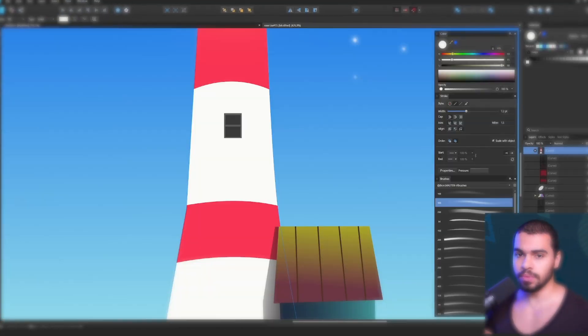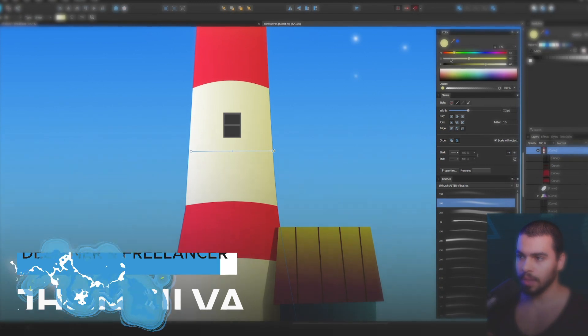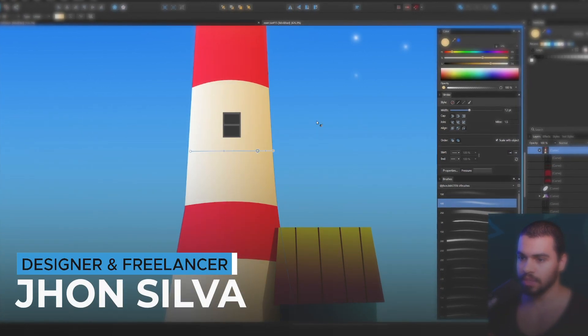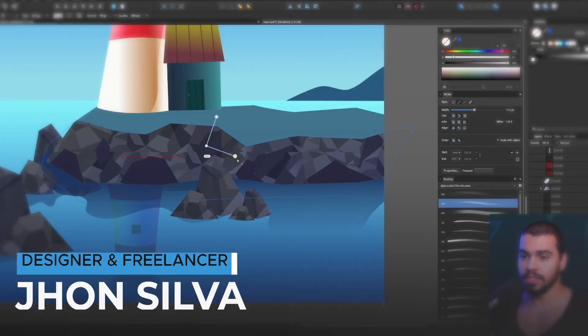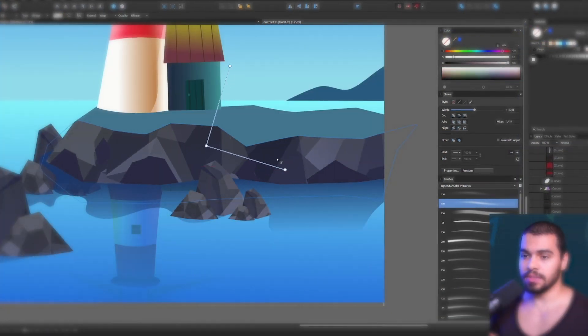If you are here to learn about the gradient tool and how this works, I'm gonna teach you right now. My name is Jonathan and I'm here to teach you about Affinity Designer, so let's get started.